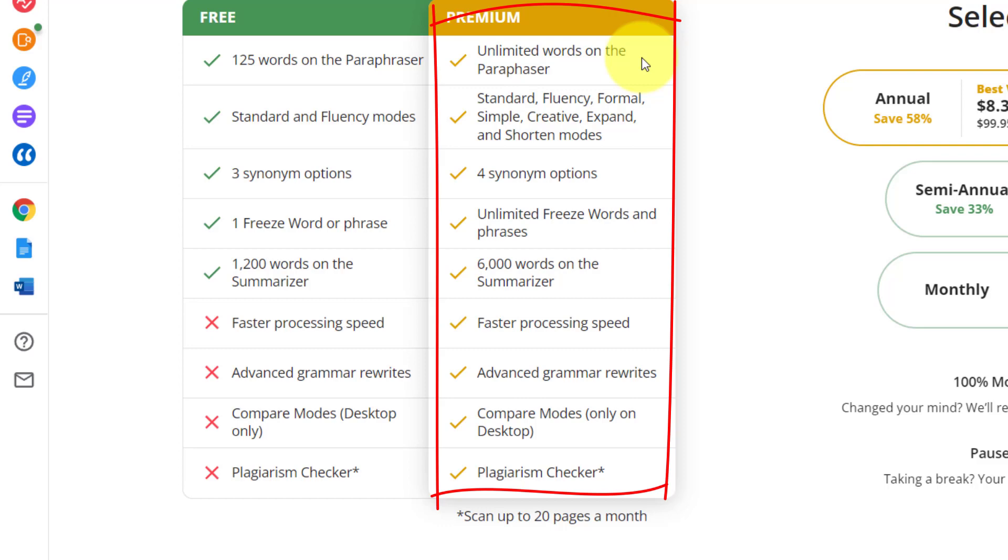You also have standard, fluency, formal, simple, creative, expand and shorten modes. You also have four synonym options. Also unlimited freeze words and phrases.